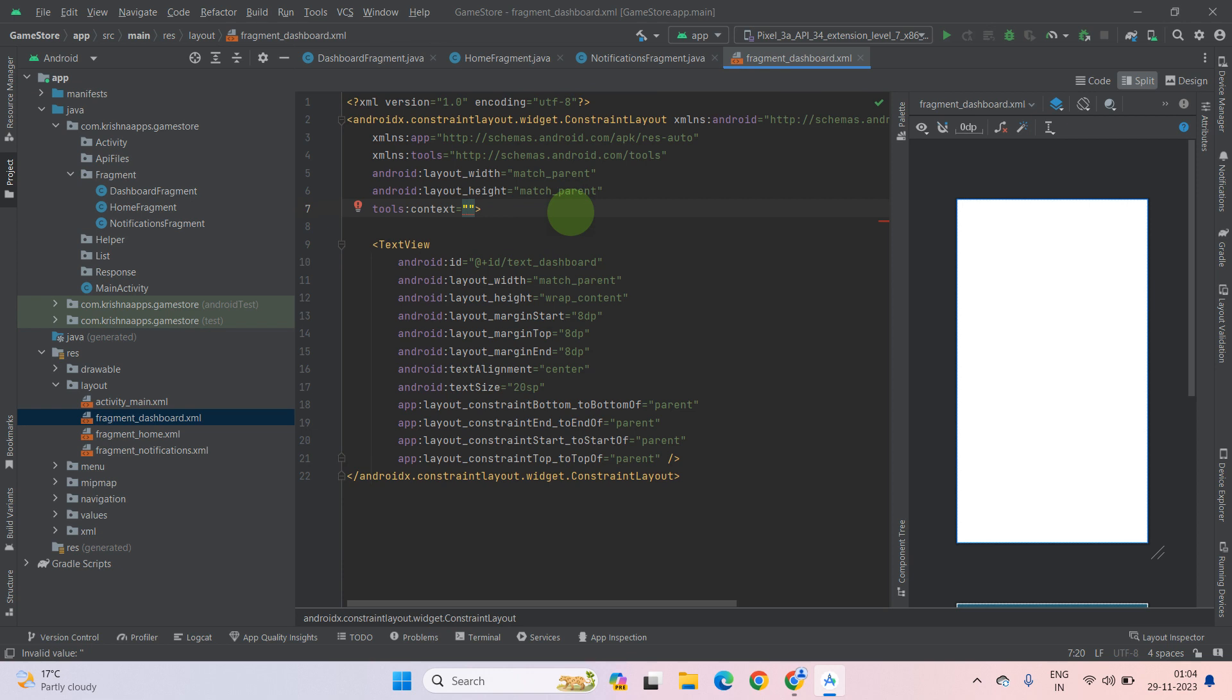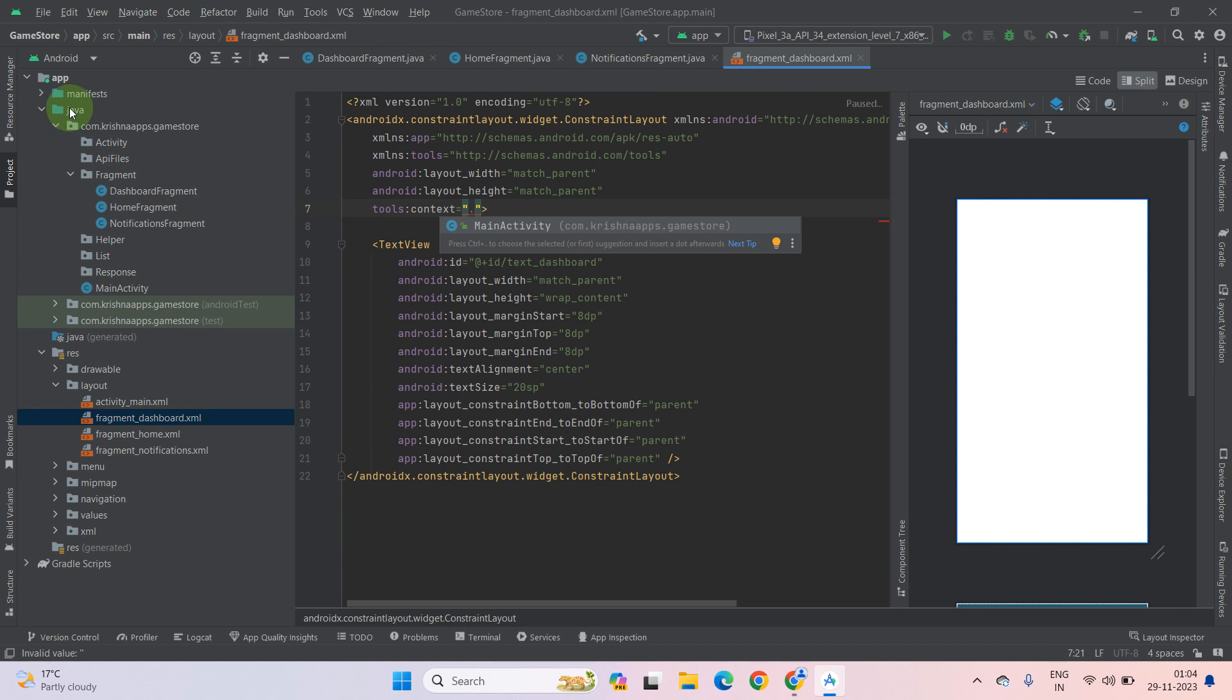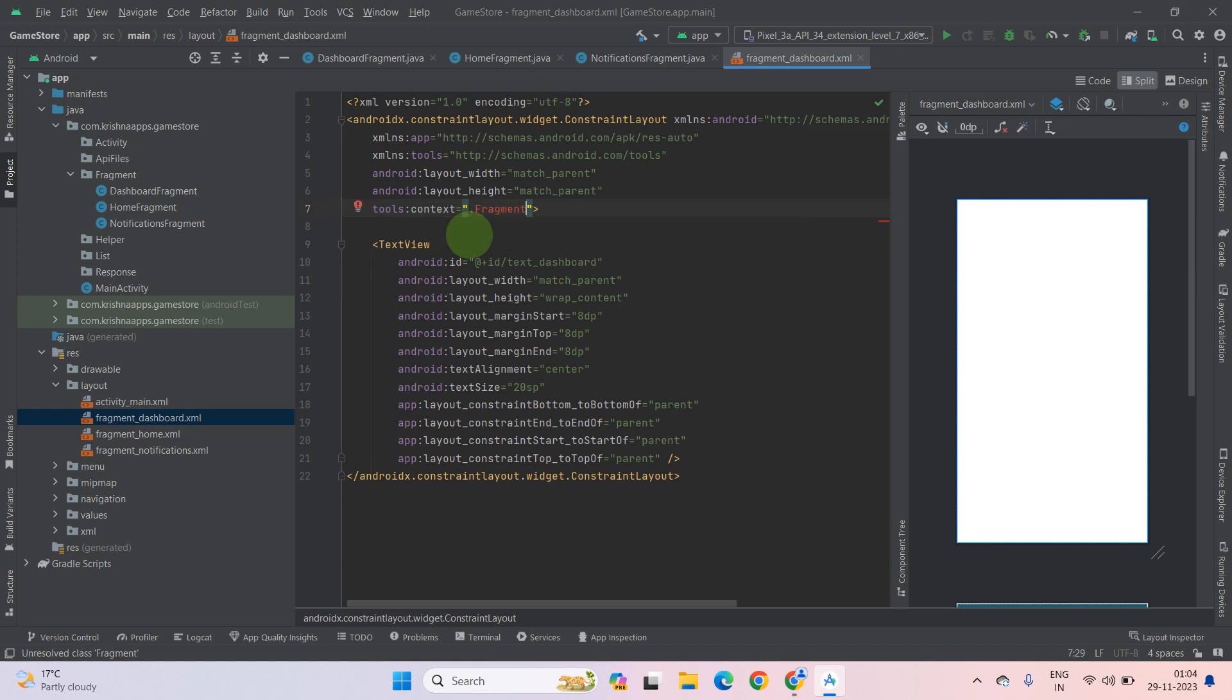Now as you can see, this is a fragment layout, so you have to go to the fragment folder inside the package name of your project. Select the fragment. Now type fragment.